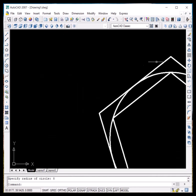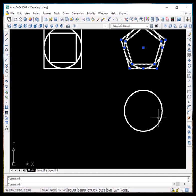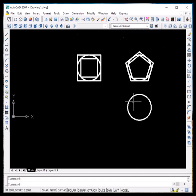Now you can see that the circumscribed pentagon is circumscribed about the circle, while the first polygon was inscribed inside the circle. That is the difference between the two options. There is also another method — these two were created using the center method, and now we will apply the edge method.